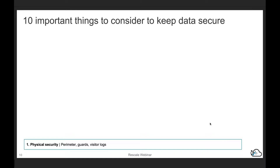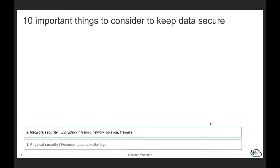It's no use having everything secure logically if someone can go and pull out your hard drives. Next, we have network security. Within your data center, you want to have proper encryption in transit. You want to do network isolation for different projects and different workloads. You want to have firewalls and configure them correctly.